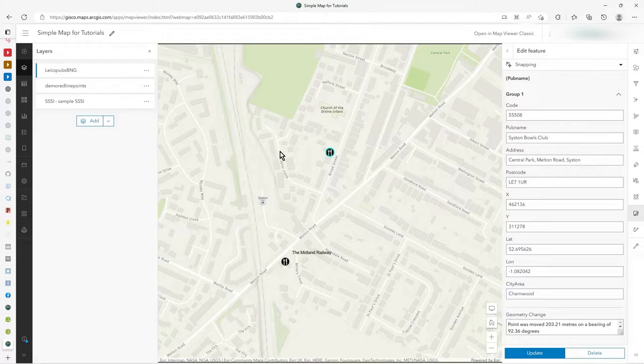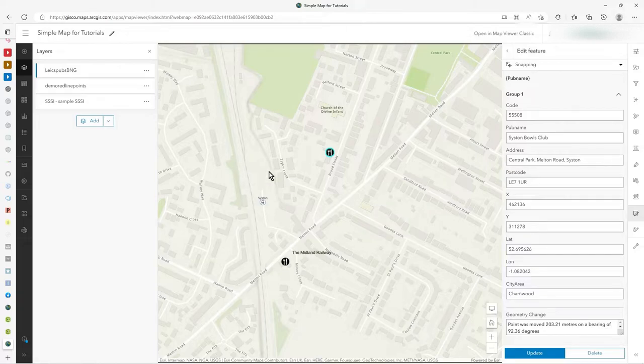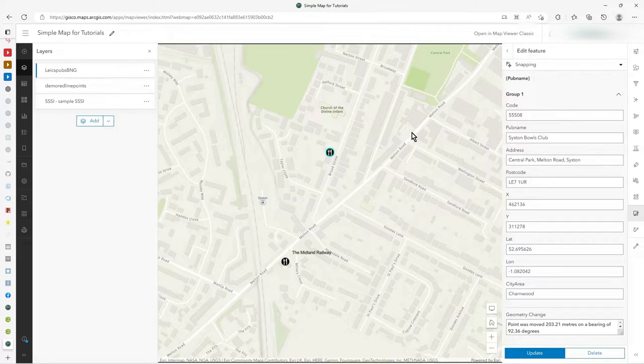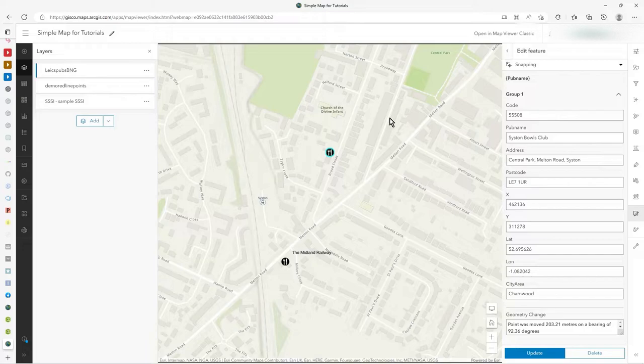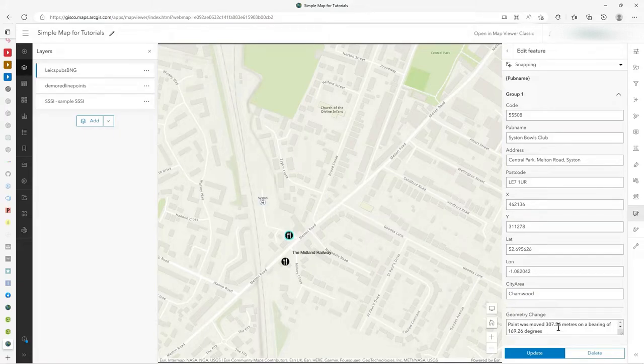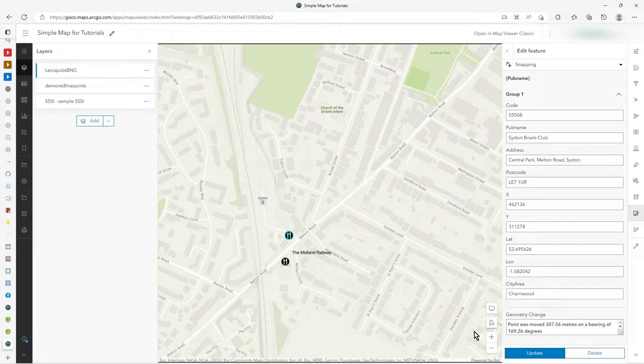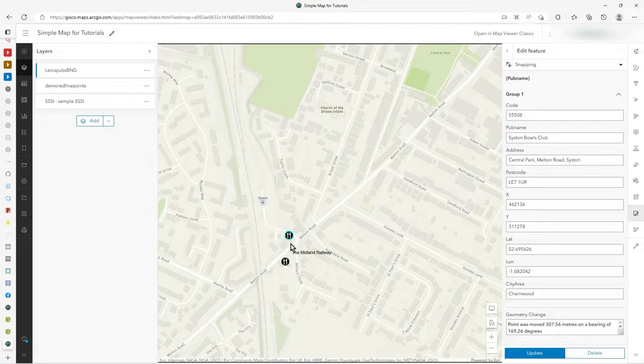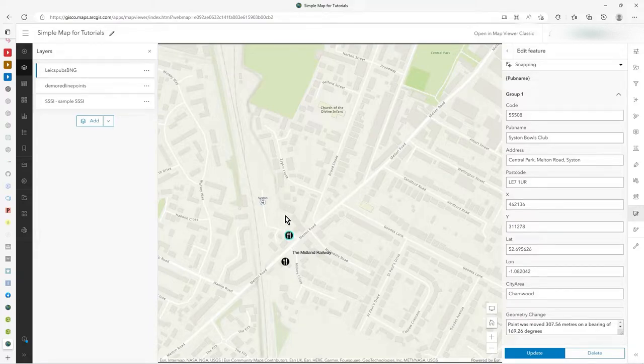Now it says the point was moved 203.21 meters on a bearing of 92.36 degrees, which looks about right. I was trying to make it exactly 90, but not by freehand. But the point is I've just moved it. If I move it again, the same thing will happen. But don't forget, if I drop it down here to Melton Road, it actually says point was moved 307 meters on a bearing of 169 degrees, i.e. due south, almost due south of where it originally was, not from where I moved it over there. It's constantly measuring the bearing and distance from the original position.